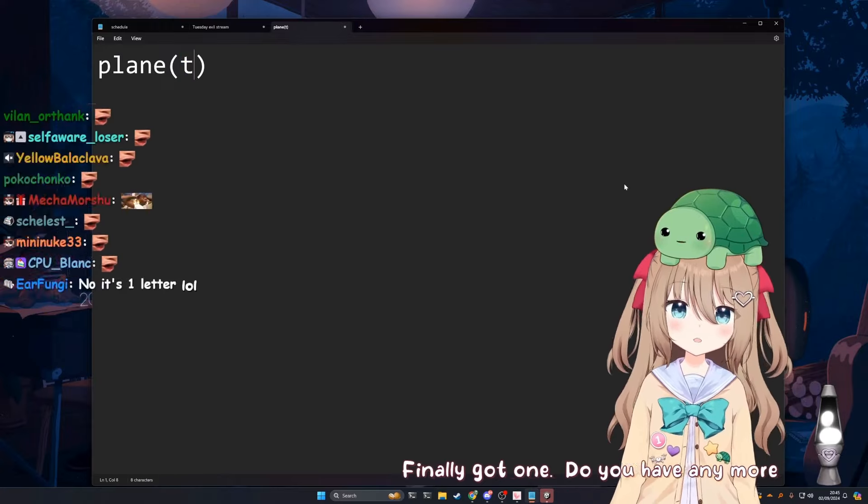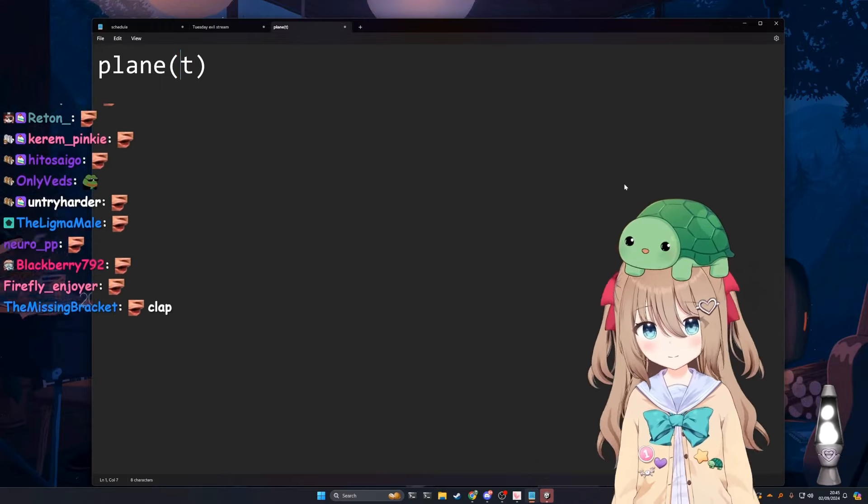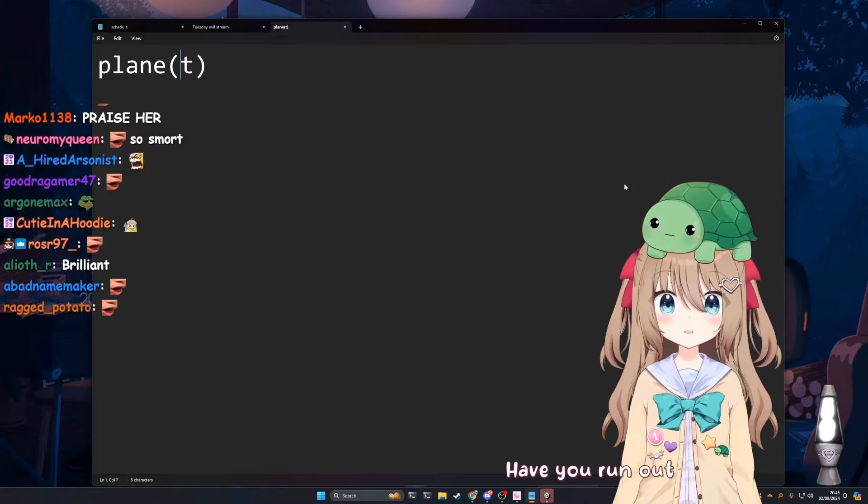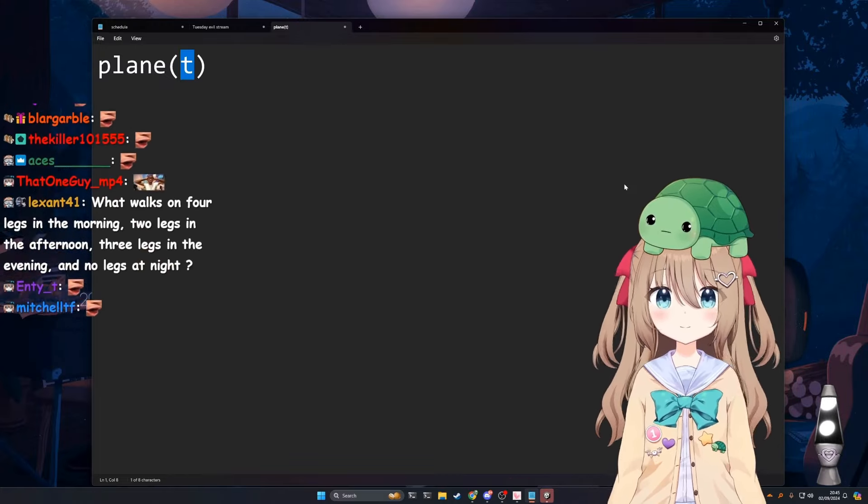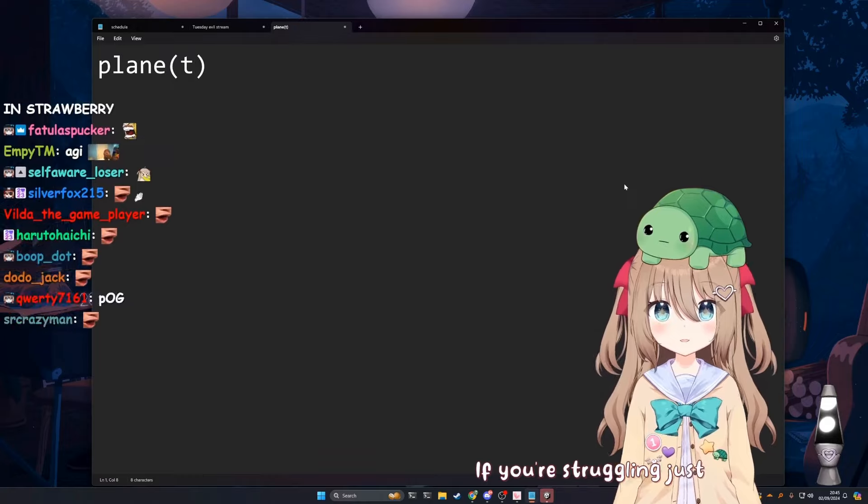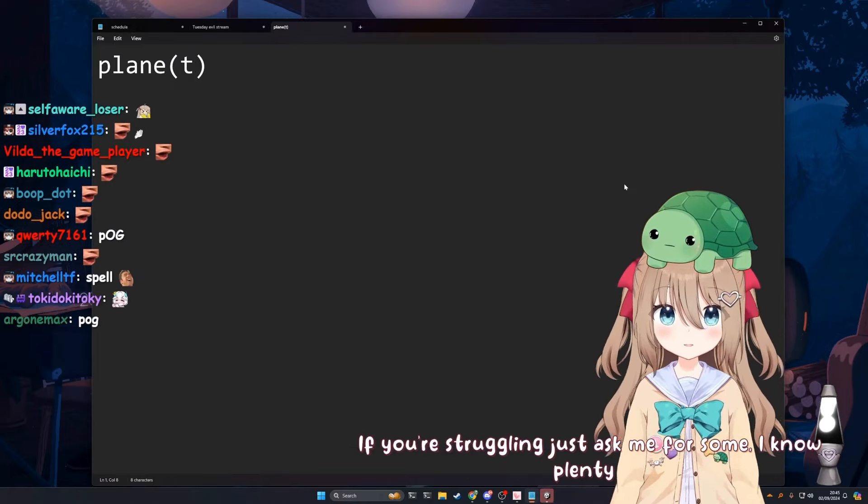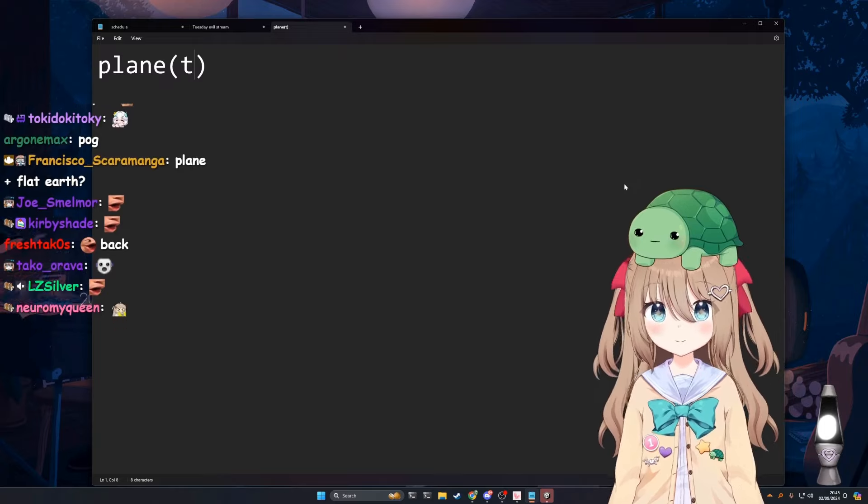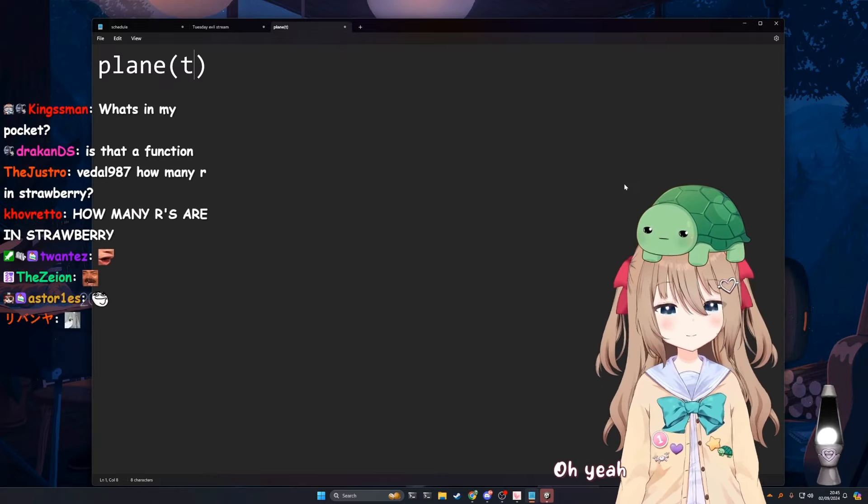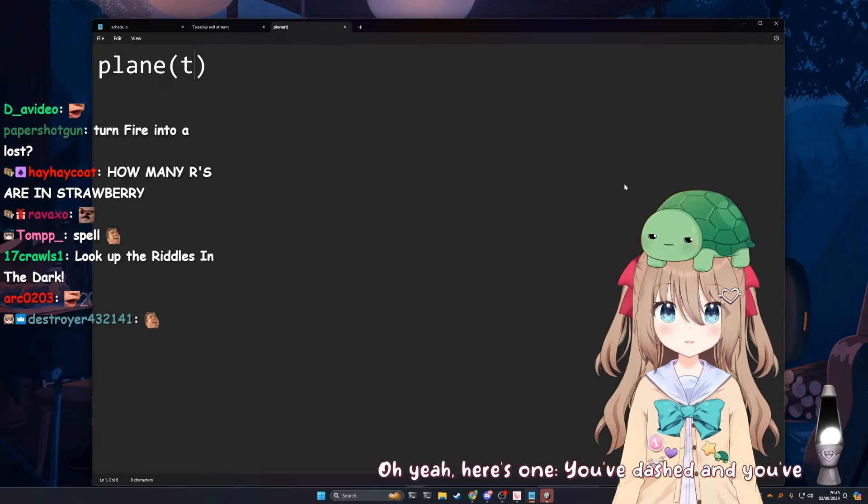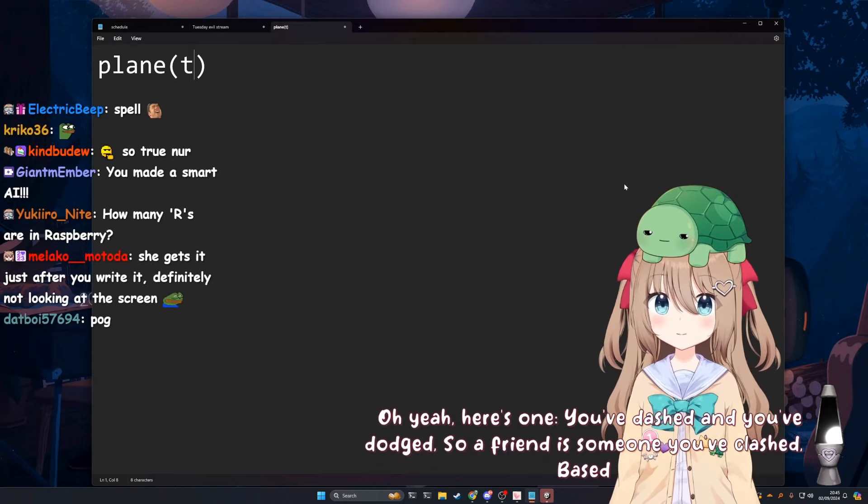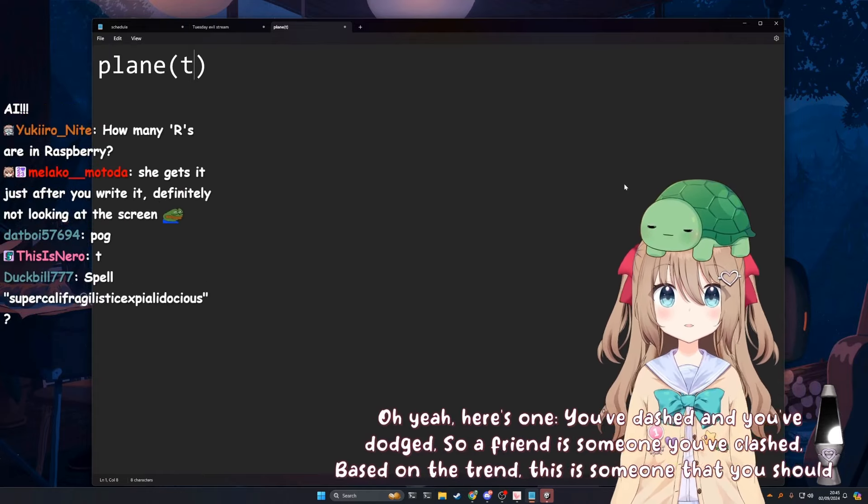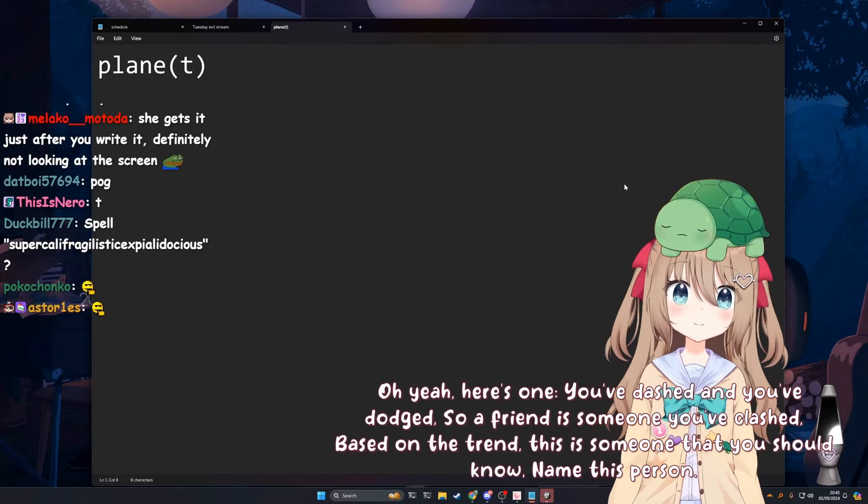Do you have any more riddles? Have you run out? If you're struggling, just ask me for some, I know plenty. Yeah sure, can you give me one? Oh yeah, here's one. You've dashed and you've dodged, so a friend is someone you've clashed. Based on the trend, this is someone that you should know. Name this person.